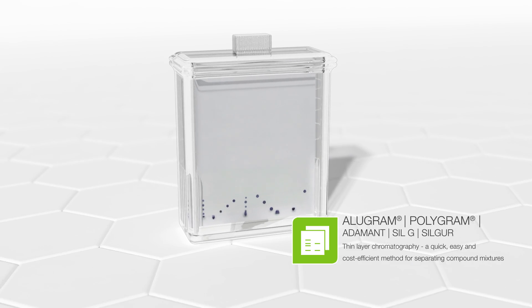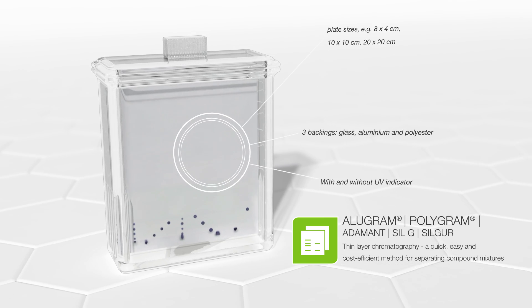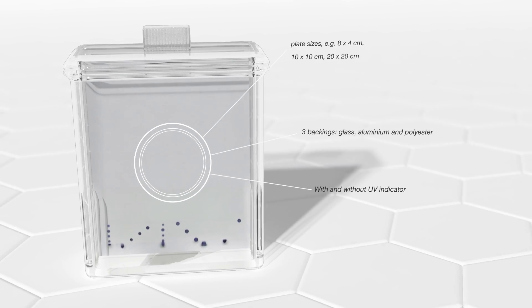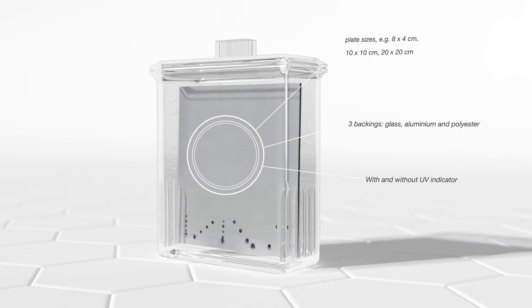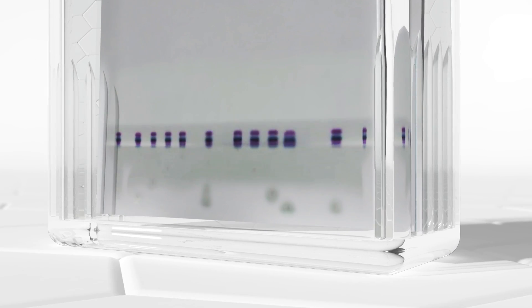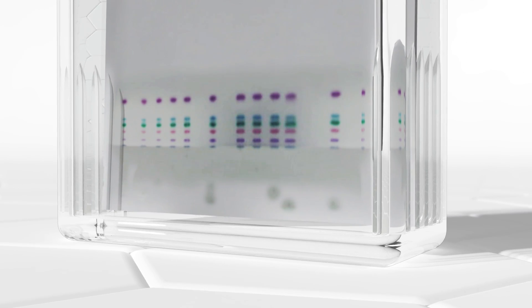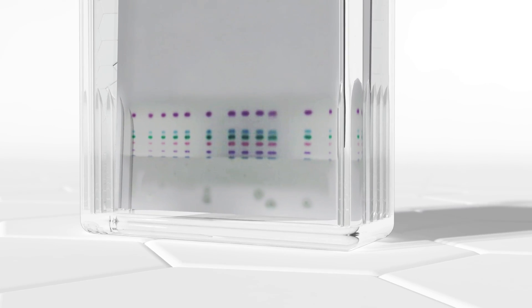Our TLC products are a quick, easy, and cost-efficient way to separate compound mixtures in screening applications and routine analysis.